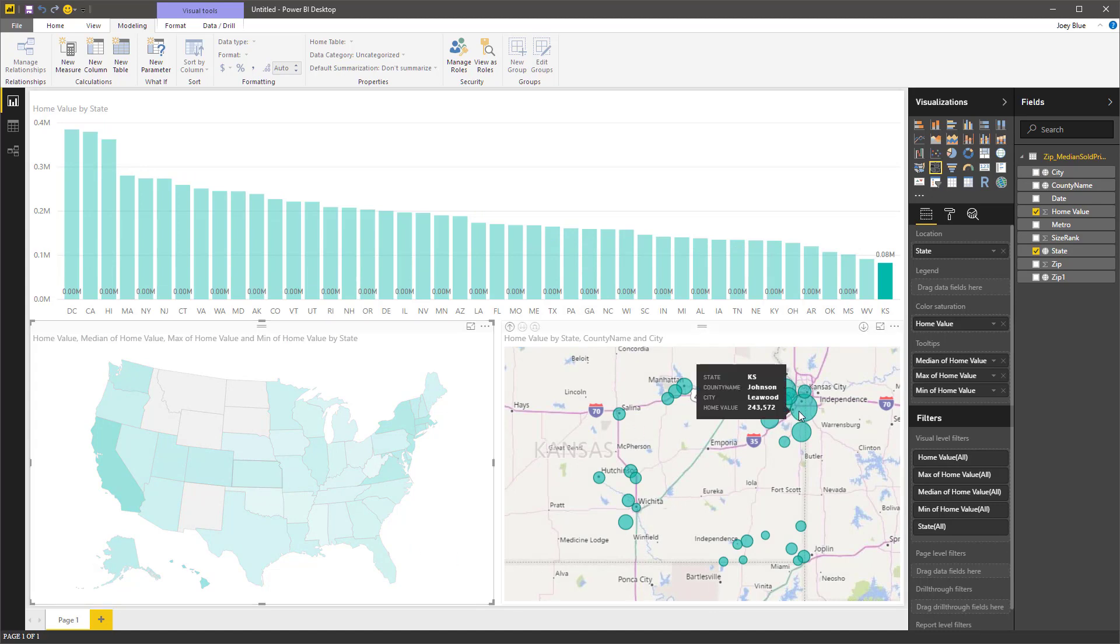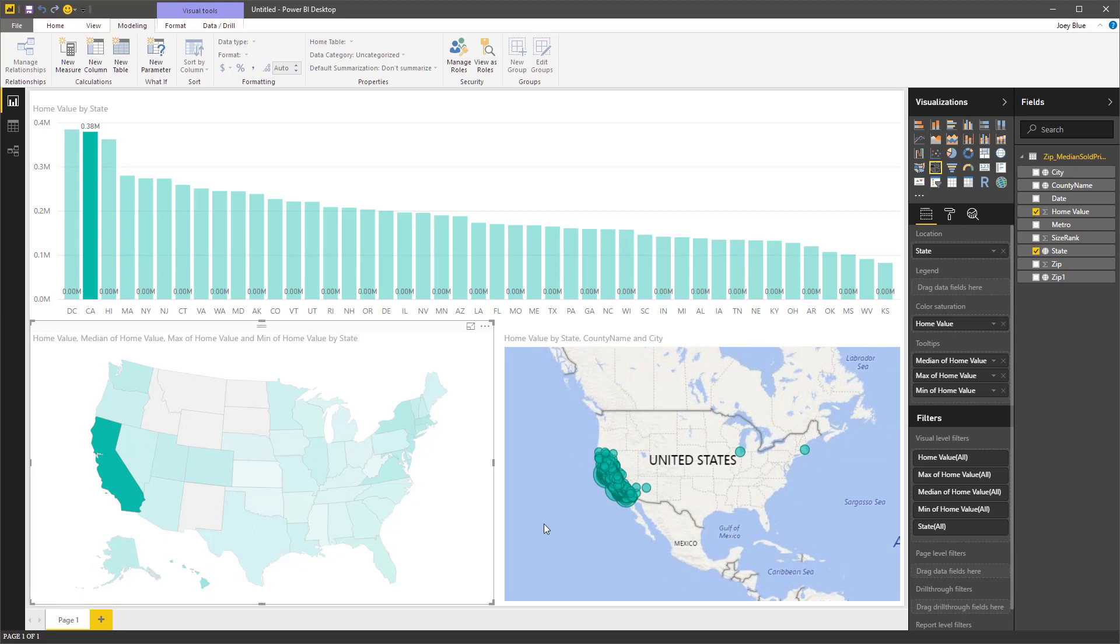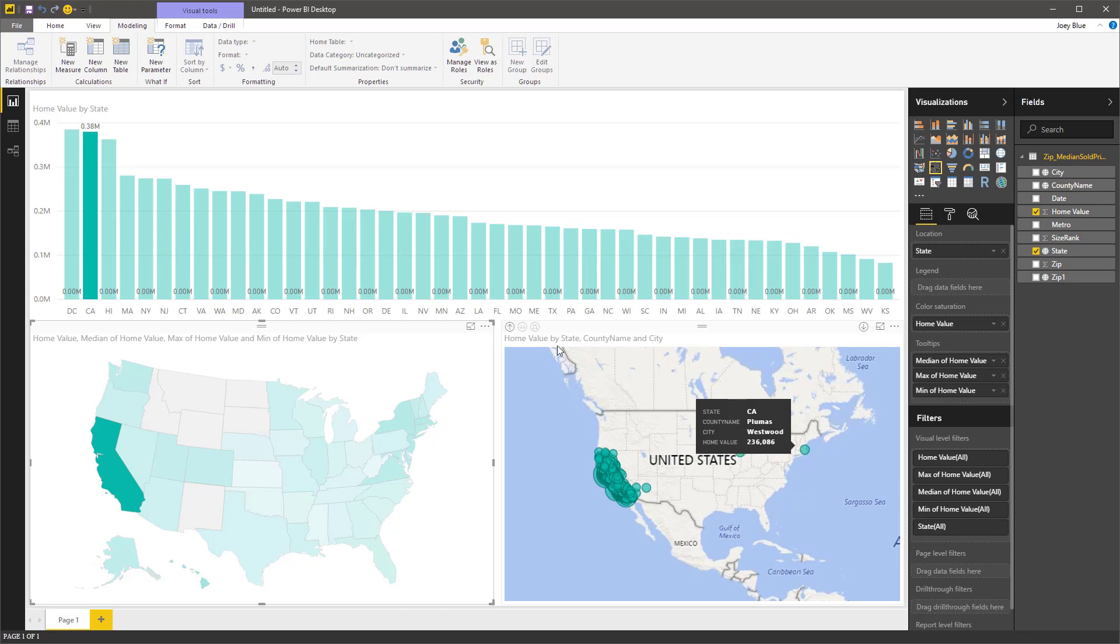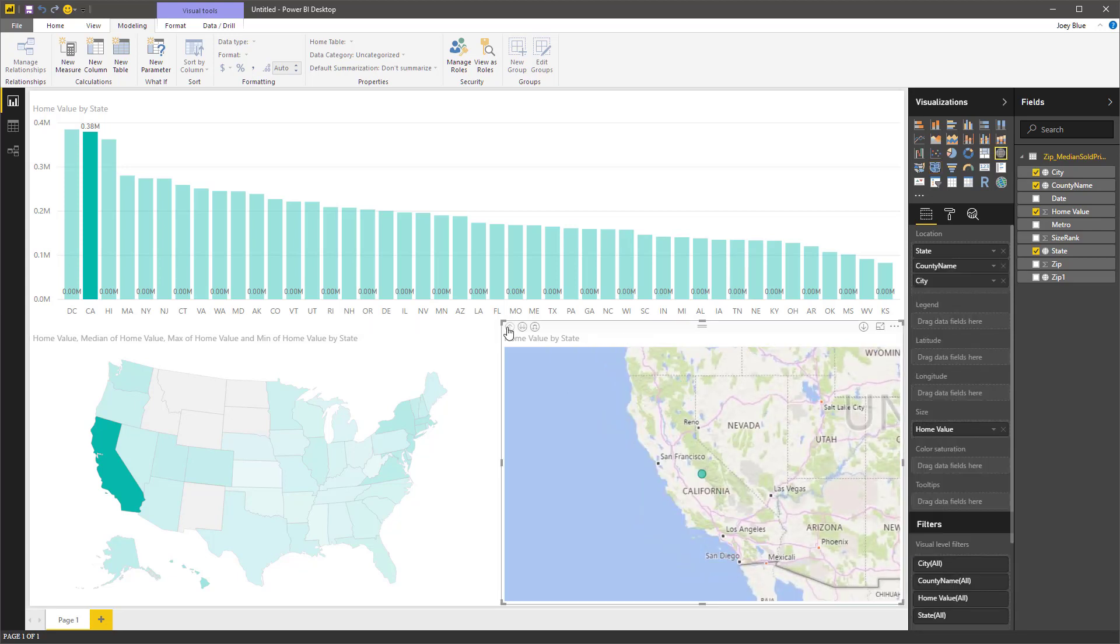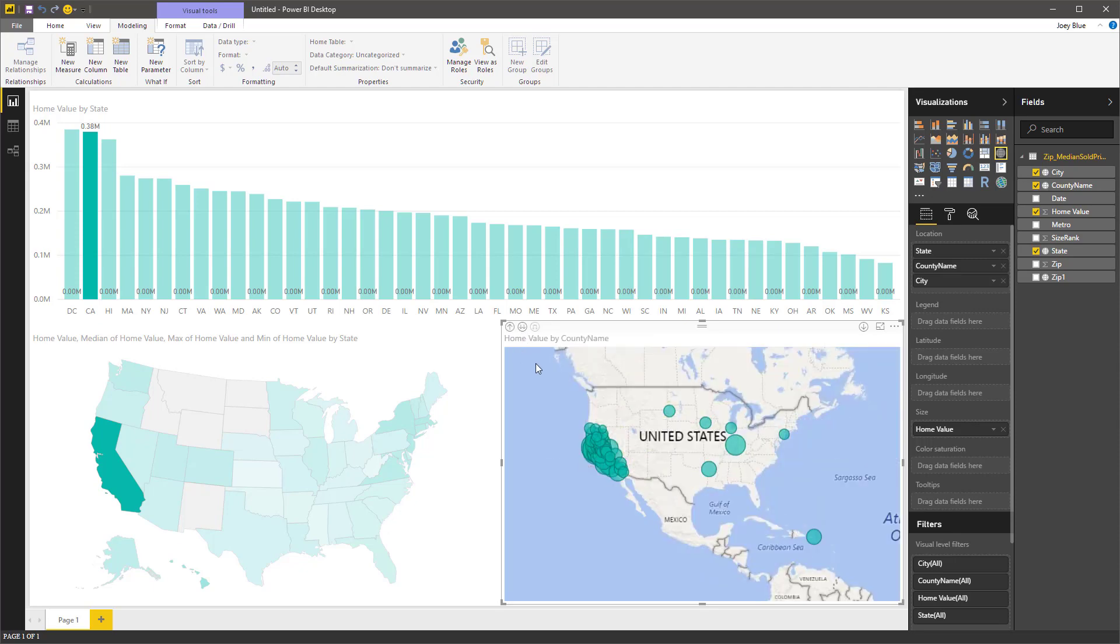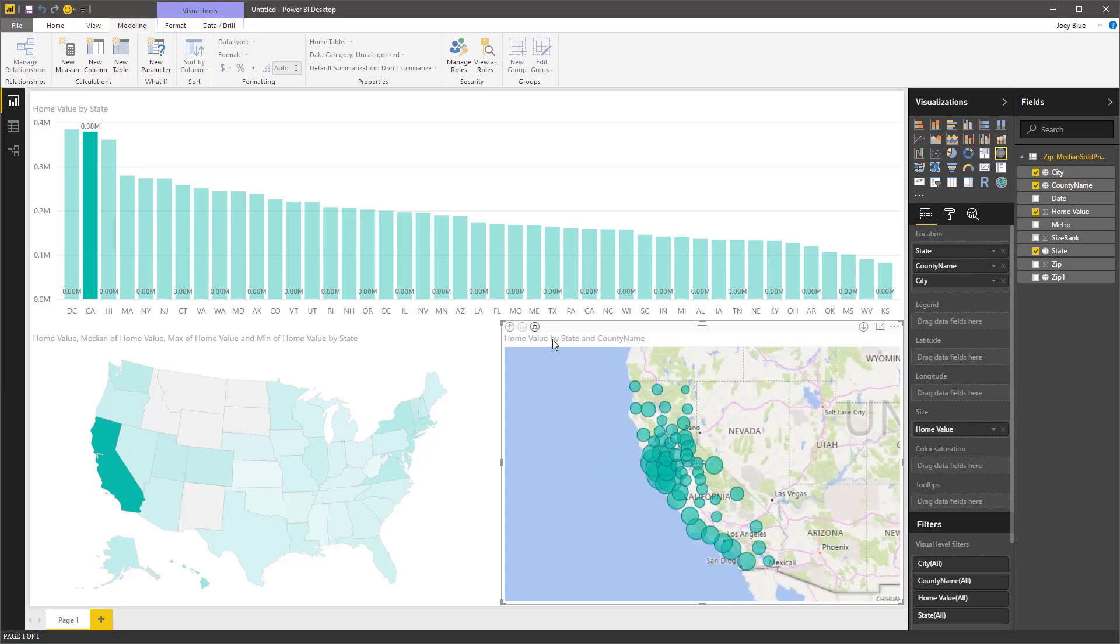The bubble size is the home value. So you can see bigger home values are up in Kansas City. If we go to California, some of those didn't show up in the right spots either. Let me just go back up for just a second.